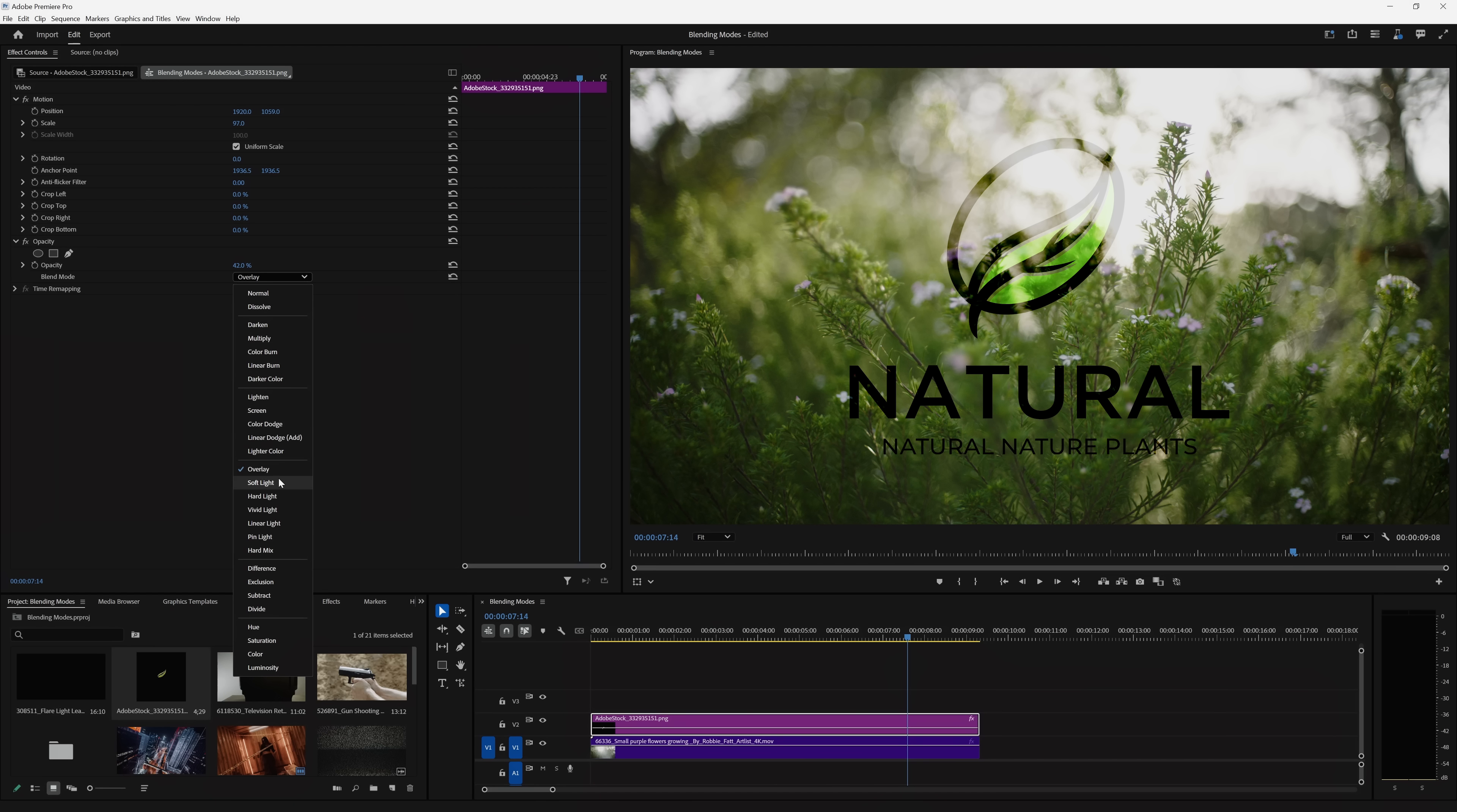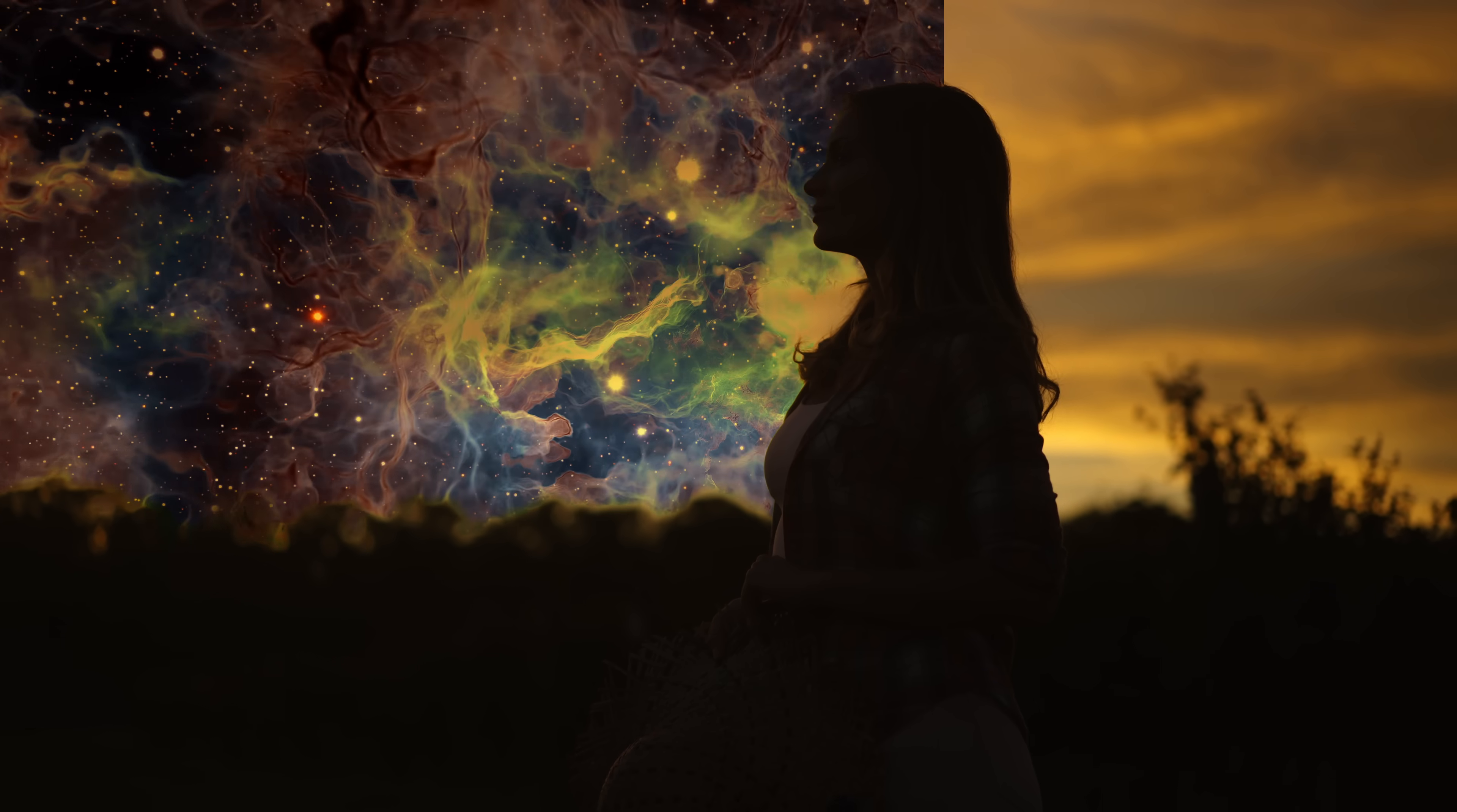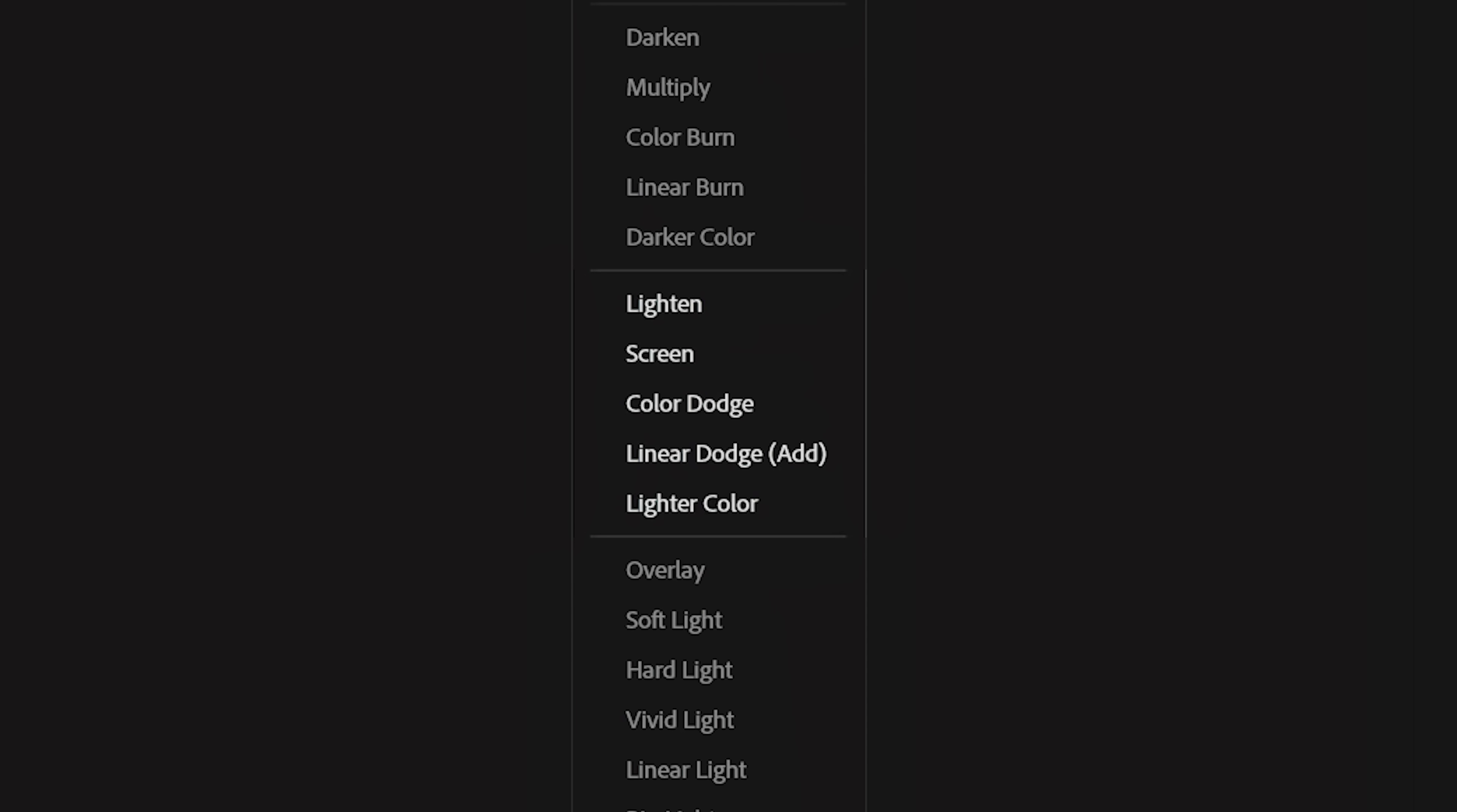Blending Modes allow you to direct how you want to blend stacked layers together. Instead of simply affecting the opacity, Blending Modes will merge clips through different means. Darken will keep the darker pixels from the layer. Multiply will remove the bright parts of the image, making this a useful tool when incorporating assets that have a white background.